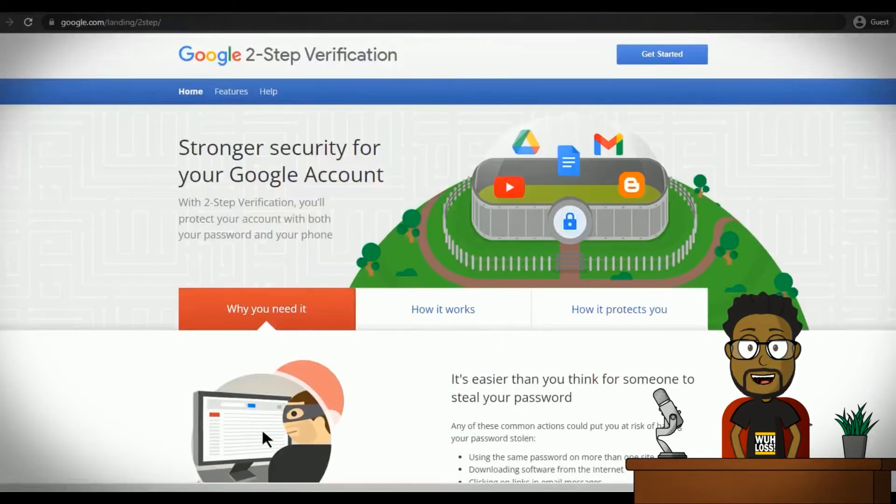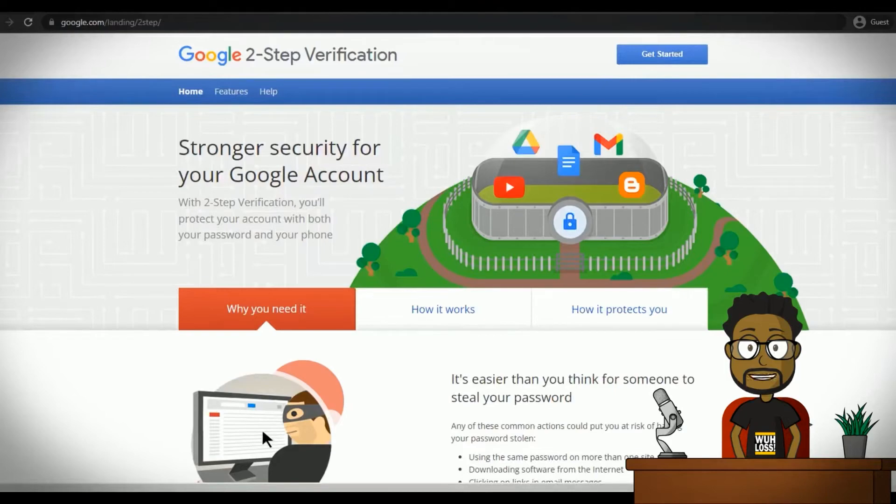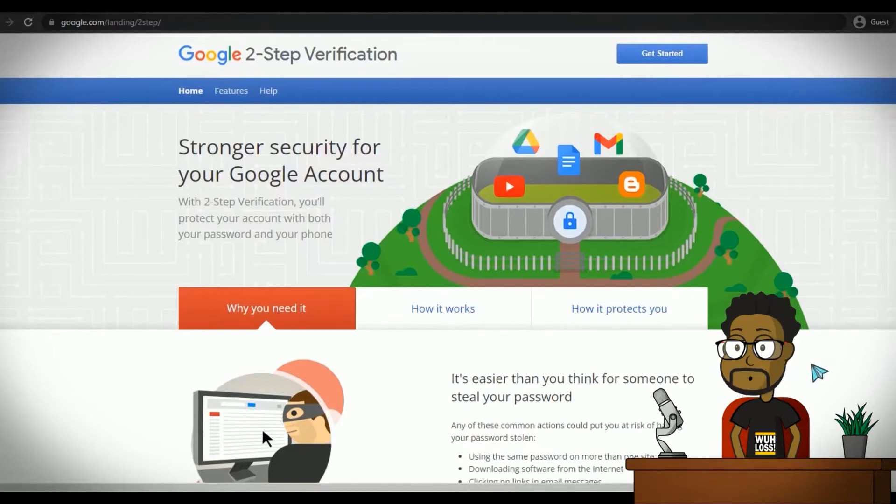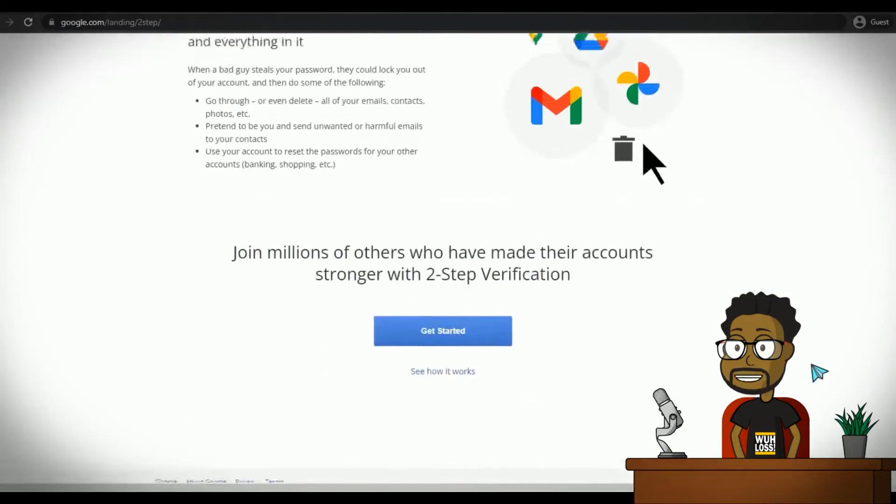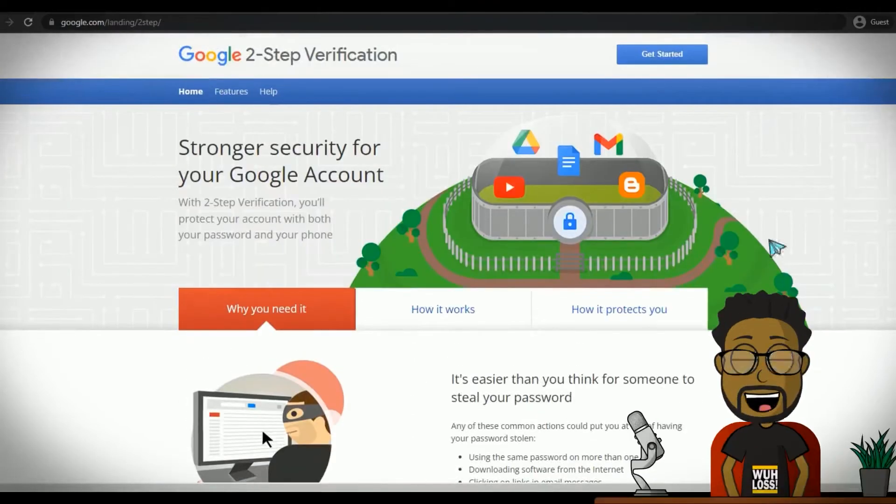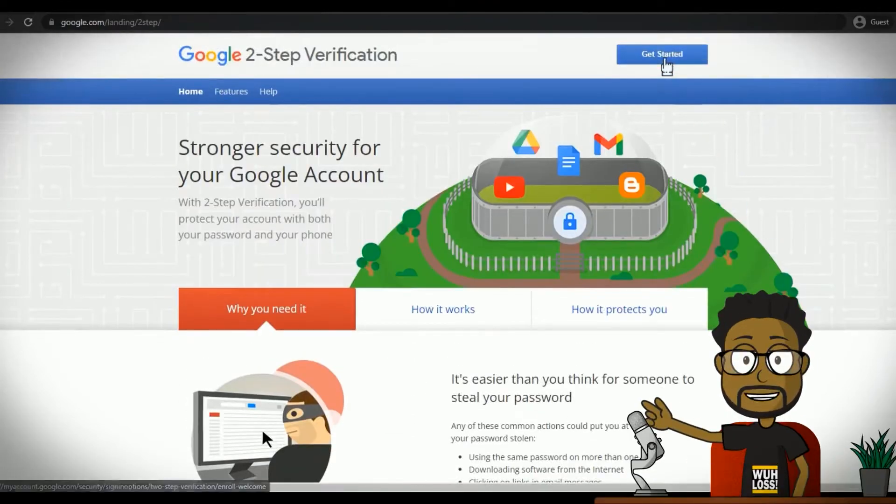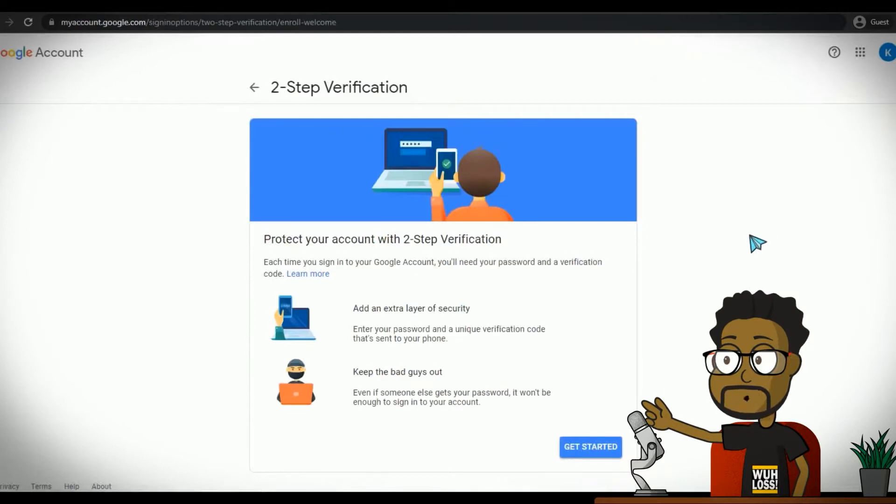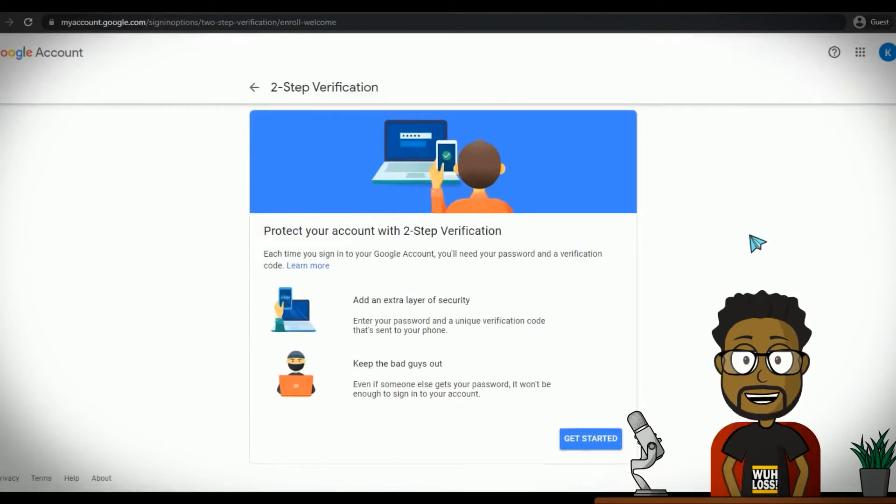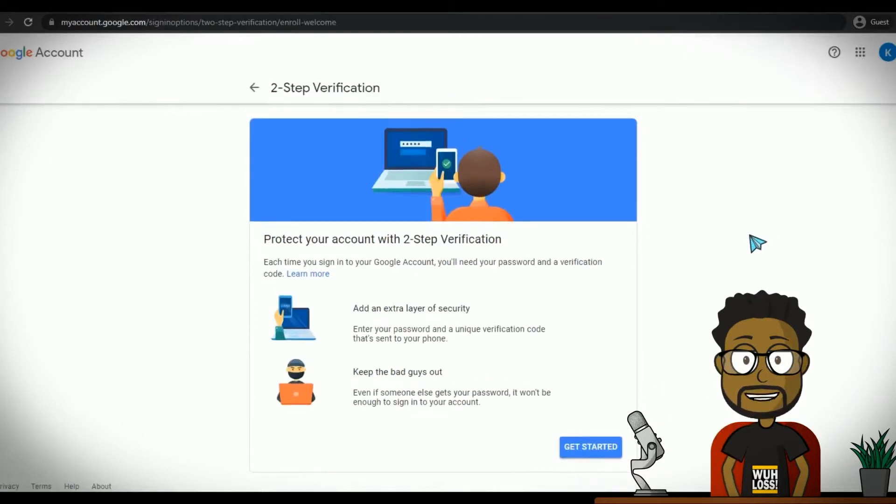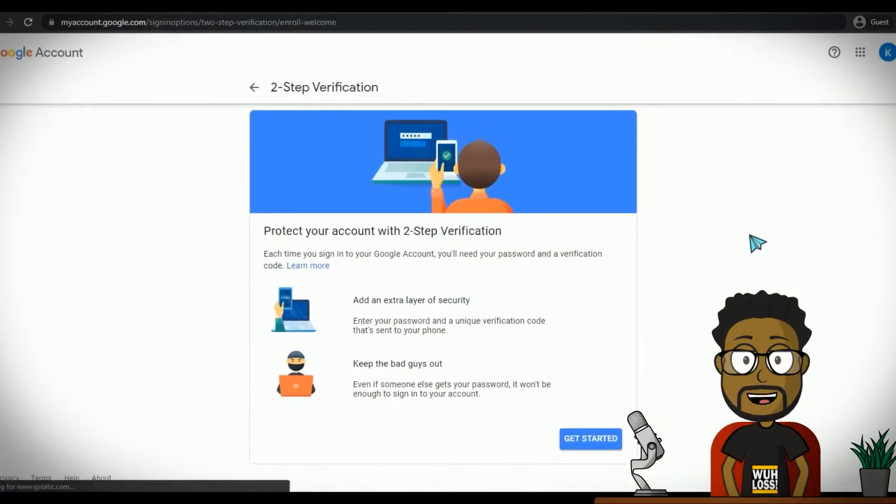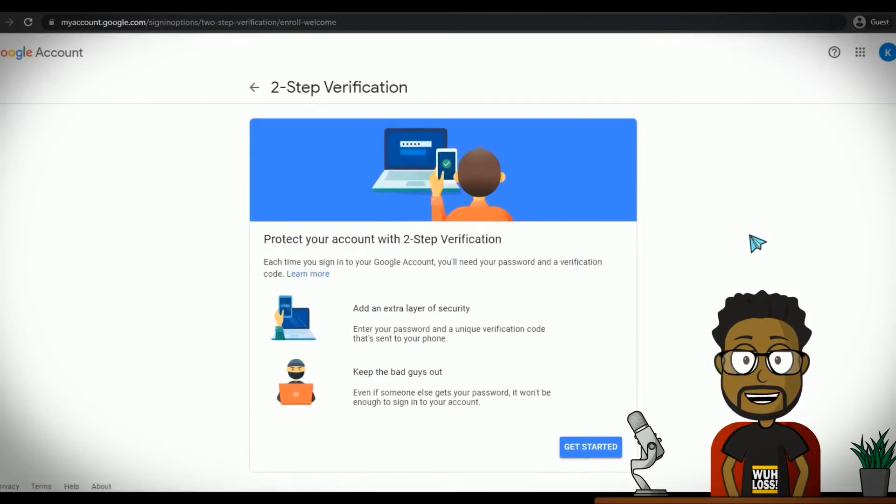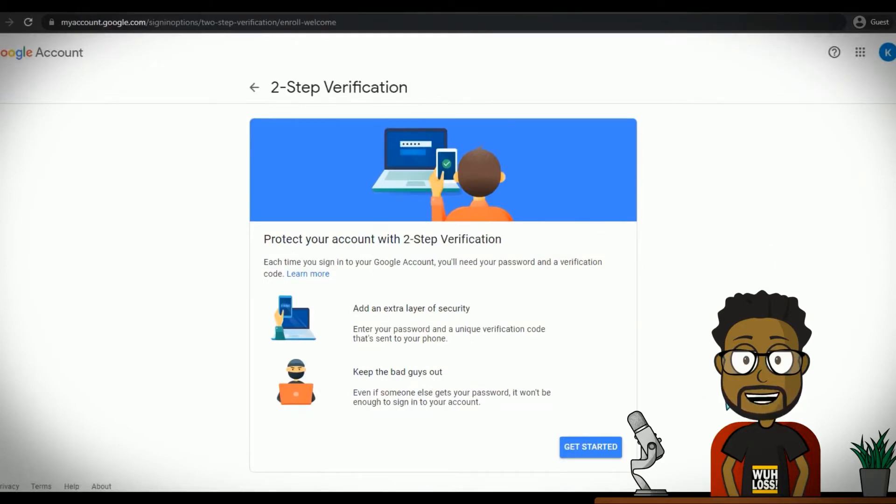Enabling two-step verification for your Google account is easy. Simply visit the Google two-step verification website and click Get Started. During sign-up, you can choose not to be asked to use two-step verification on the computer you are using, so that you wouldn't need to supply a code on that computer again.